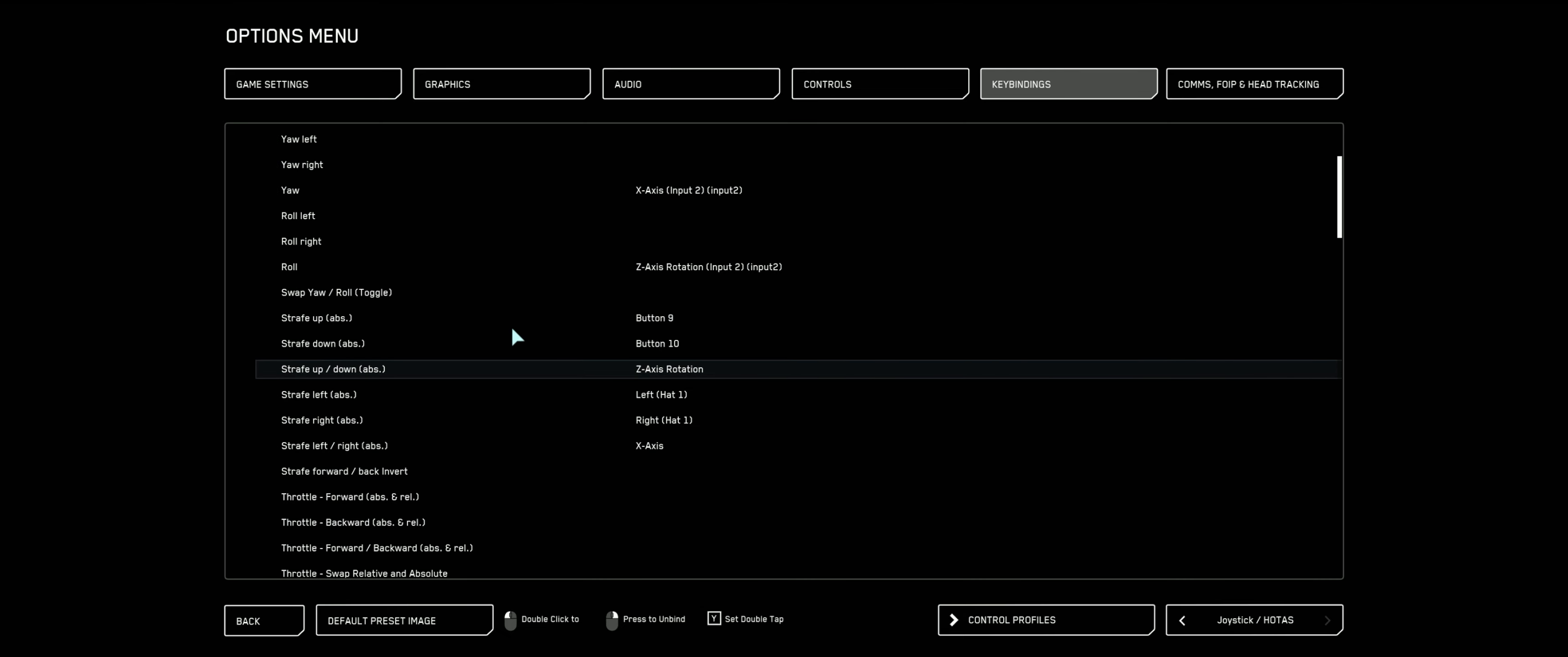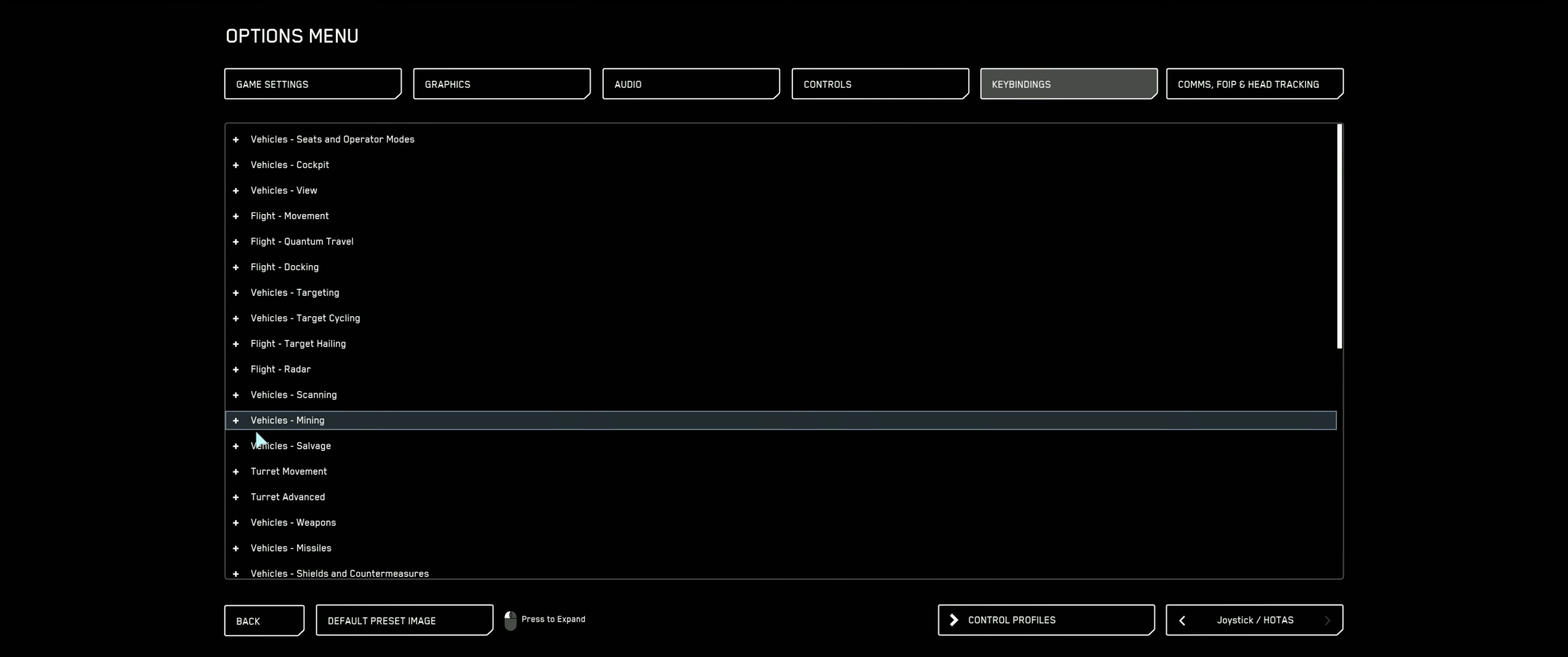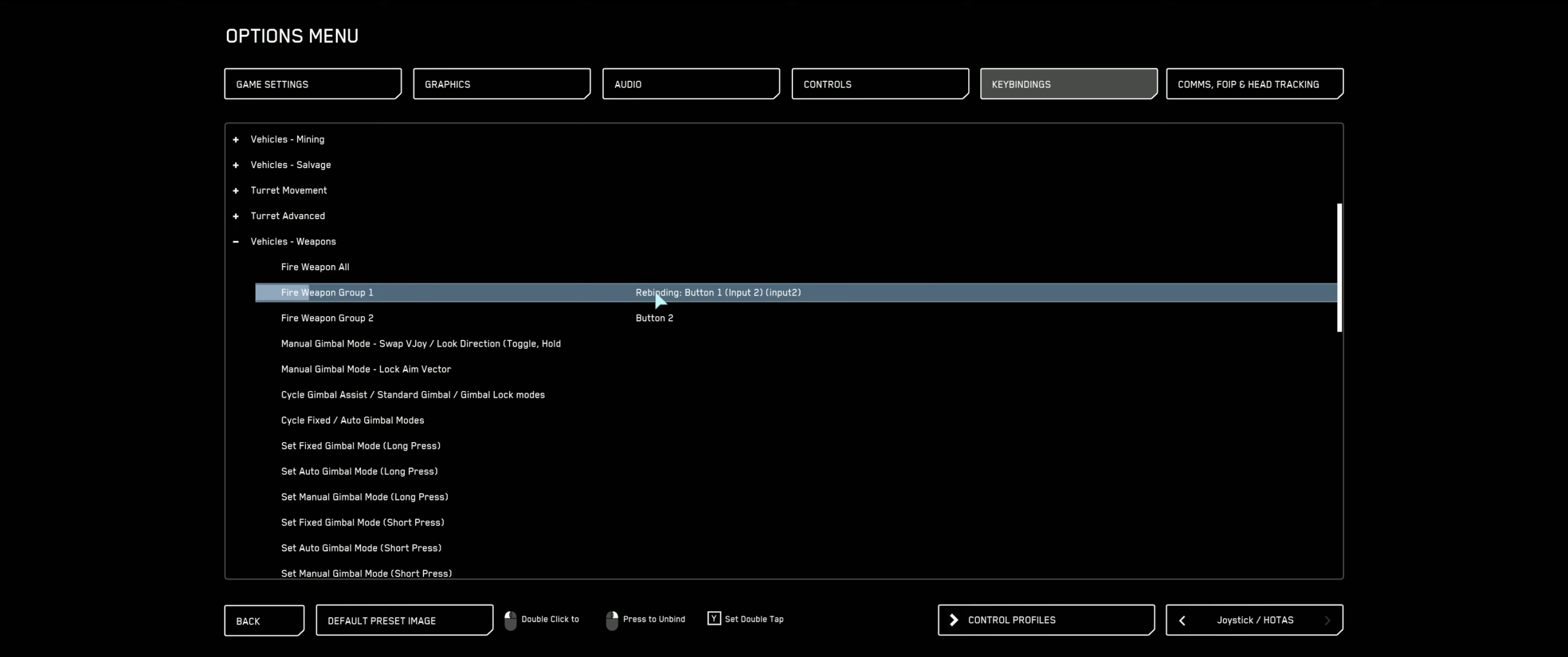Let's go ahead and take a moment and set up our weapons while we're in here. So we'll collapse that tree down and go to vehicles and weapons. Expand that out a little bit. I personally like to have my weapon groups bound to separate triggers. So on my first weapon group, I like to bind that to my right stick's trigger, squeeze trigger. We're going to go ahead and do that now. Double click and squeeze that trigger. Button 1, input 2, input 2. Perfect. That's the second stick.